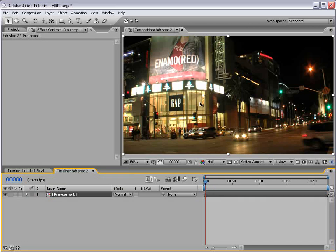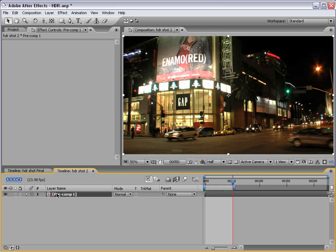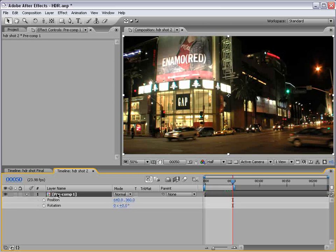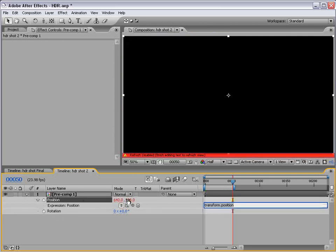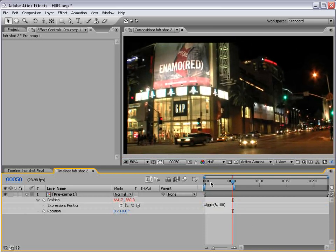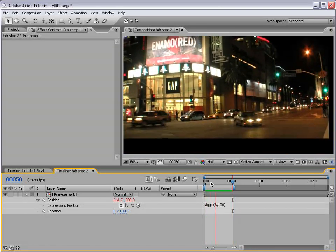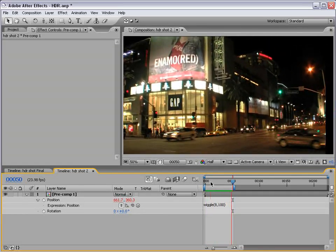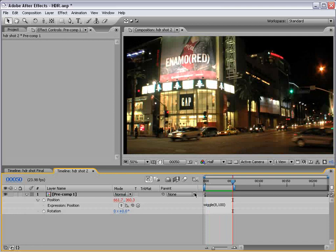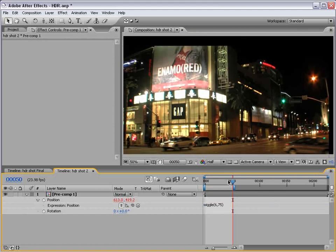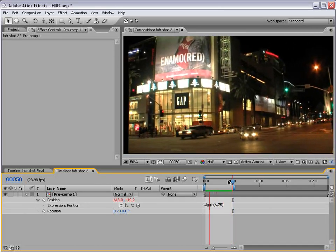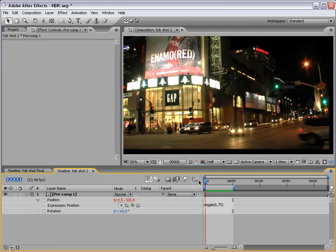And now we need to create the shakiness. So, to do it, we bring up the position and the rotation. And if we alt click on the position, type wiggle. I've been using this a lot lately. Wiggle 8 comma 100 in parentheses. Play that back and we get some nice, crazy wiggle. Now, that's a lot of wiggling. So, let's bring this down to, say, 6 and maybe 75.